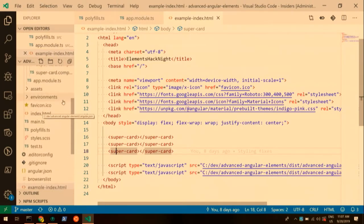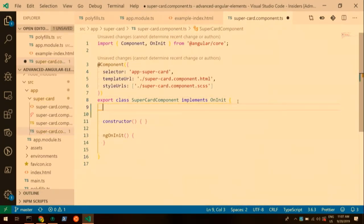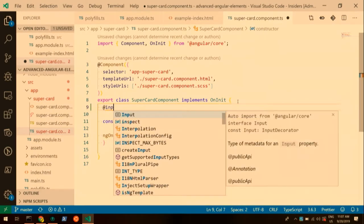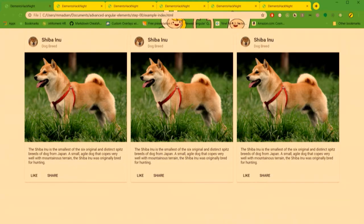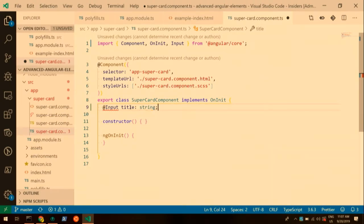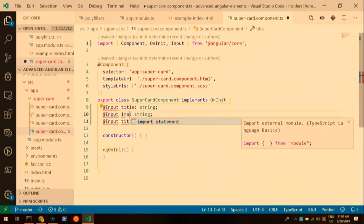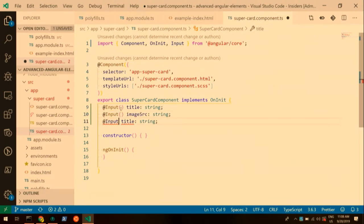The first thing we'll hit on is inputs. We'll go up to our component TypeScript file and throw in some inputs. When we're doing elements, really nothing about your Angular coding changes — it's just how it gets consumed. So we can do basically whatever we want. Looking at this component, we probably want a title, a title image, and an image source. So I'm going to make three string inputs: title, image source, and title image source.